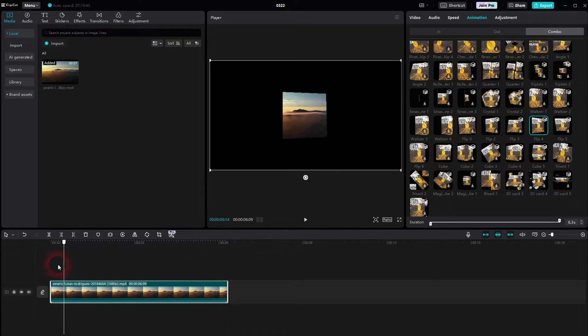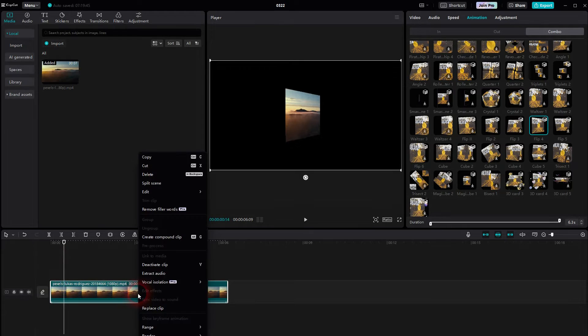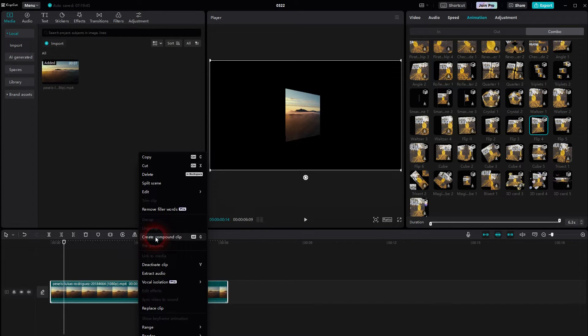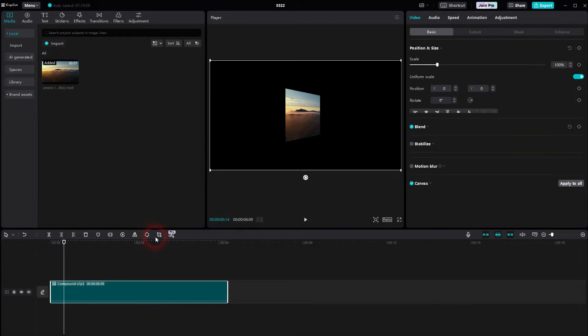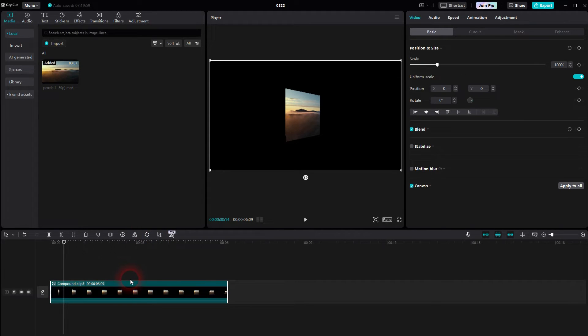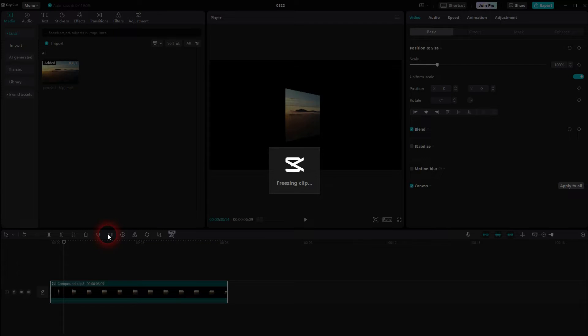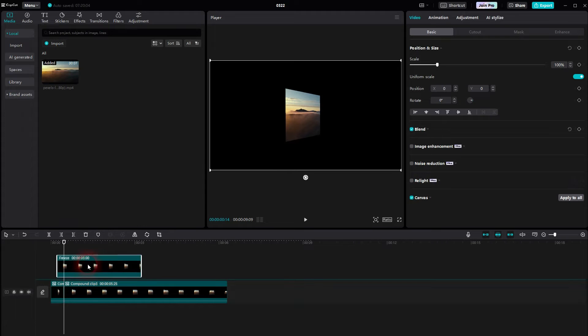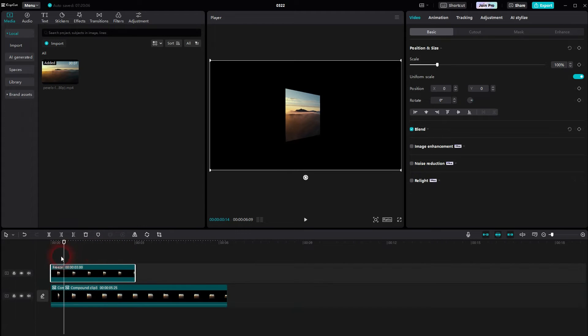Before you can create a freeze frame with this animation, you have to create a compound clip though. So right click, create compound clip and now you can use a freeze frame right here. Left click on it and it has this perspective.